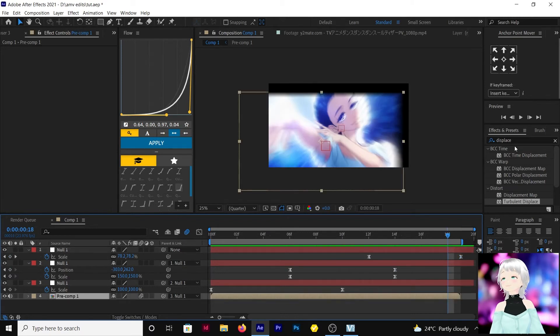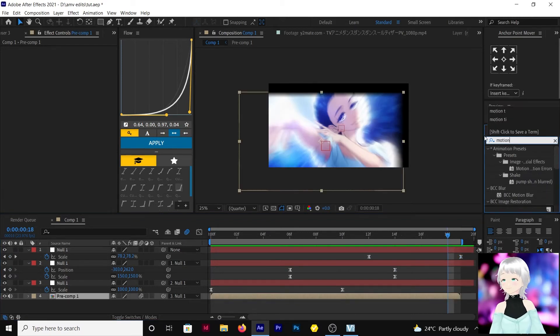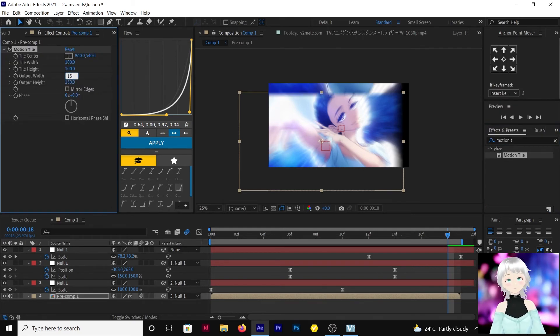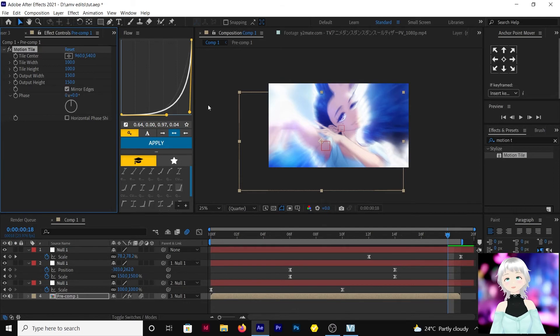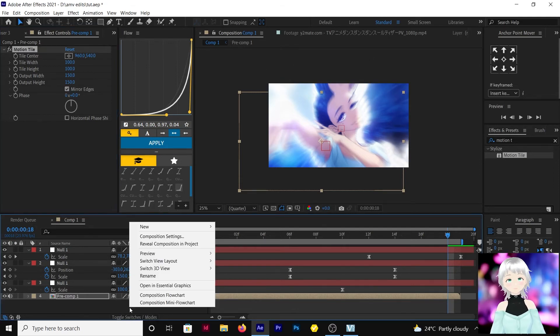Let's add motion type. 50 and 50. Mirror edges. So for you people to be able to see how this transition went.